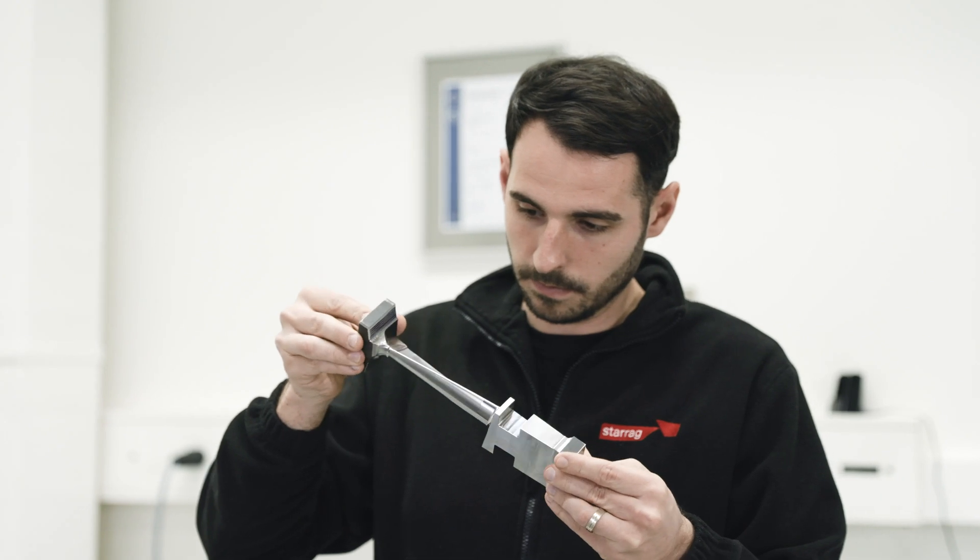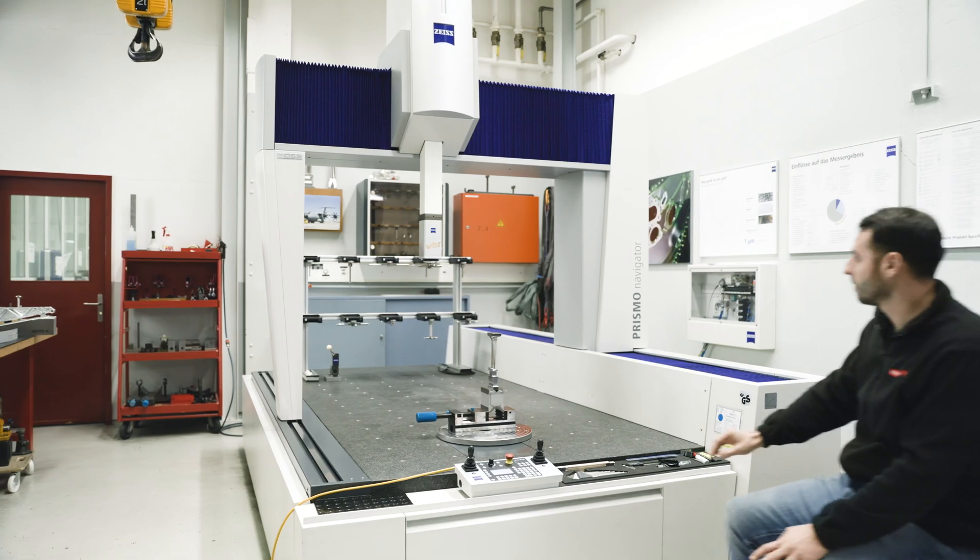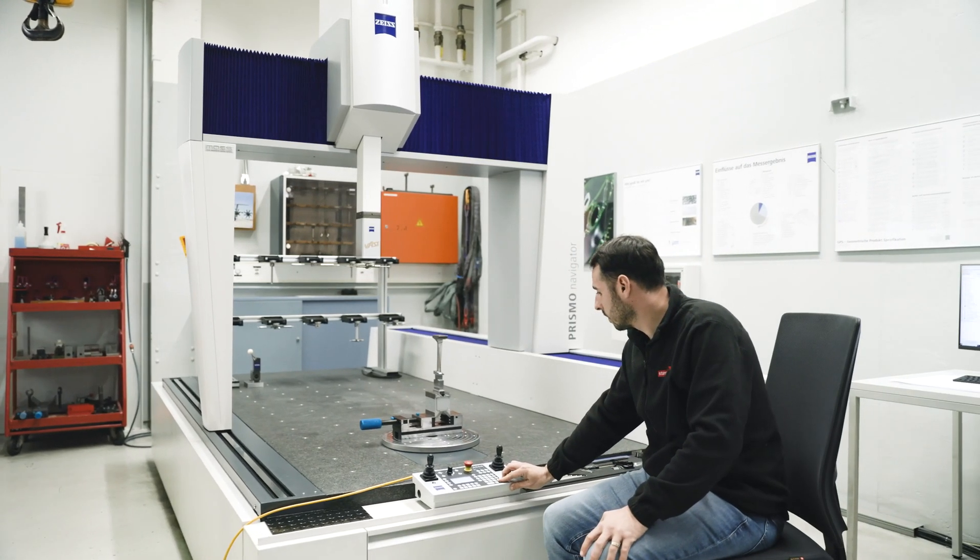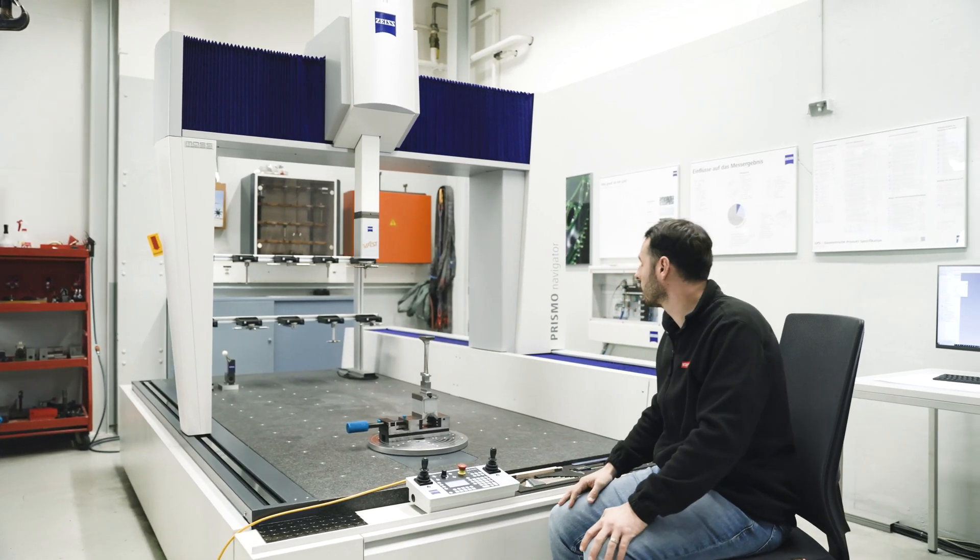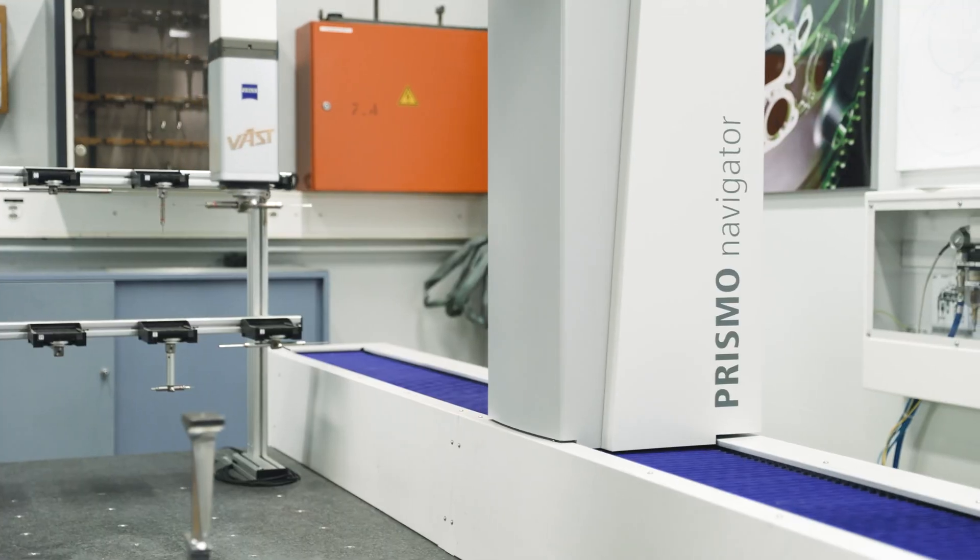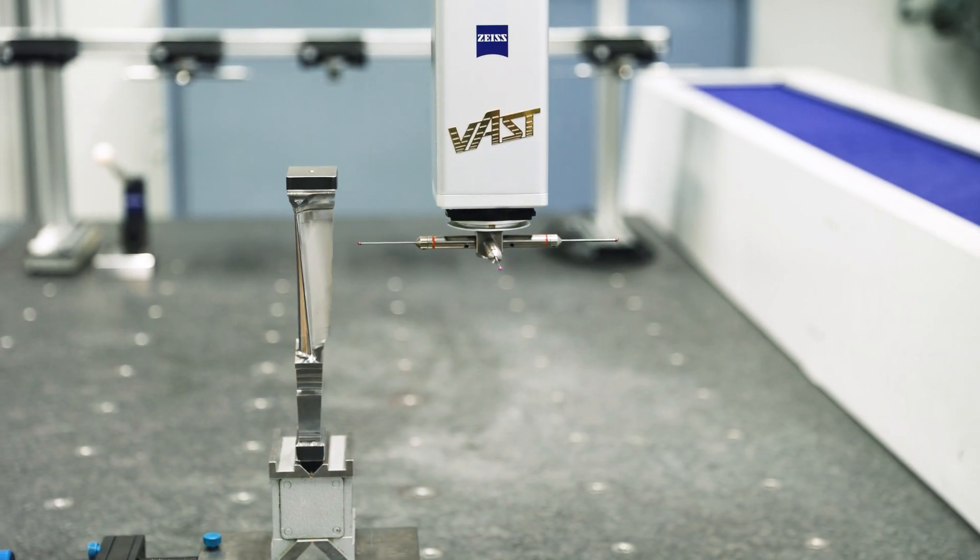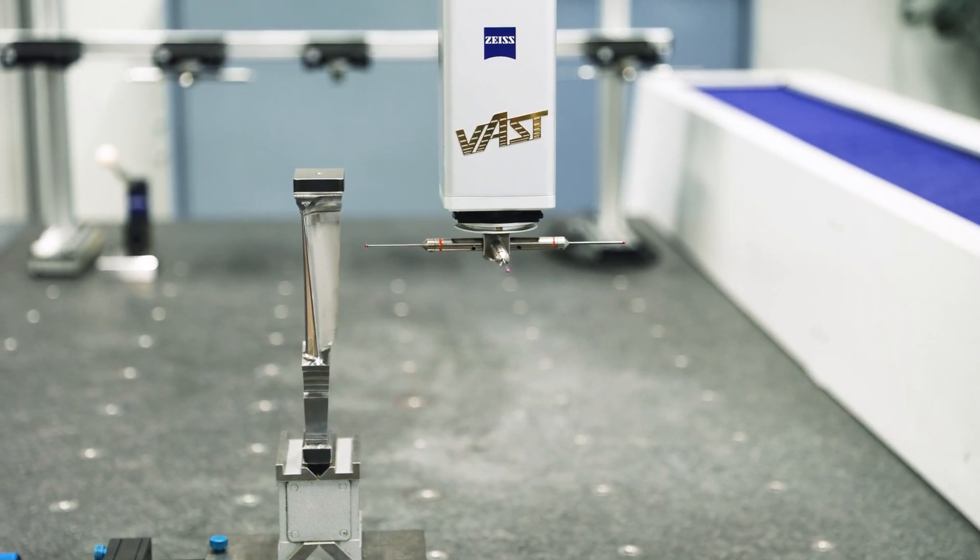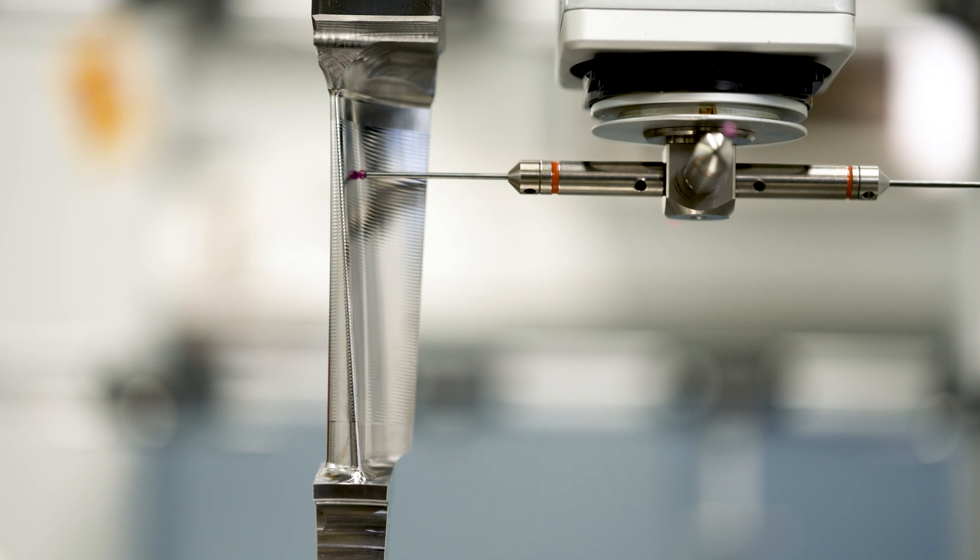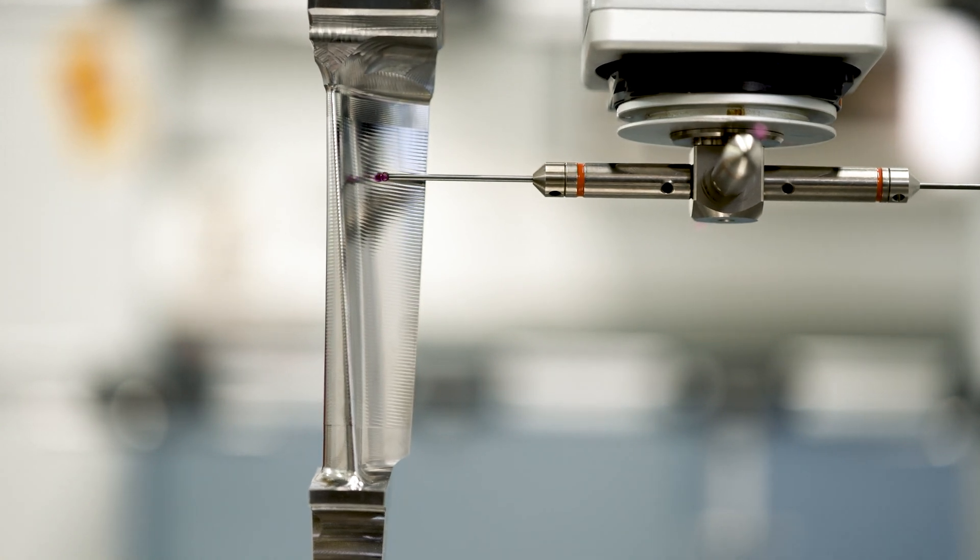Since one airplane turbine has more than a thousand blades, which all have to be measured, that takes time. Until now, Starach has used this Zeiss Prismo for its measurements. The measurement arm moves around the object to capture precise measurement data.